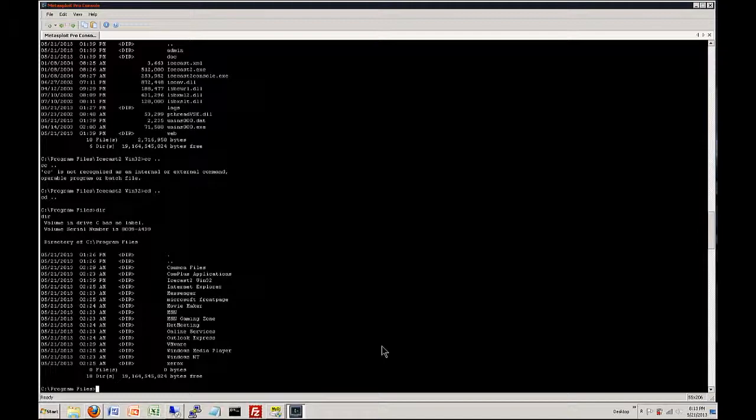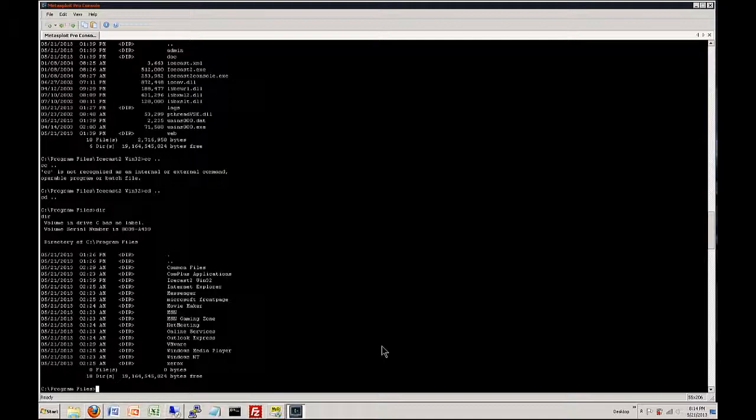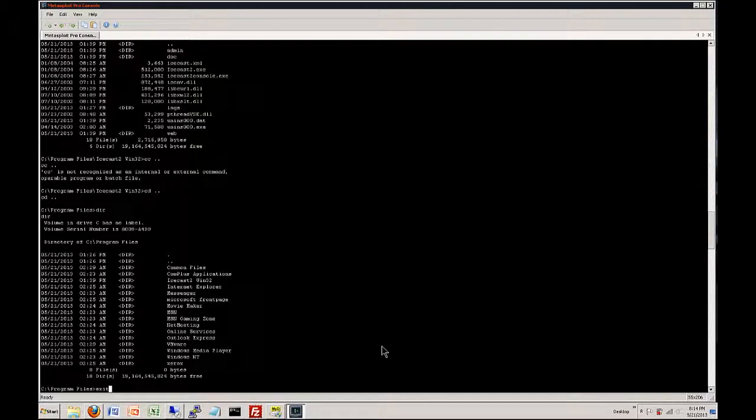Look at that we can actually now see everything. So as you can tell we now got shell in the machine and we've got a lot of power because we are now running as this machine. And because this is Windows XP and pretty much everything is running as administrator you know we have unlimited power basically.